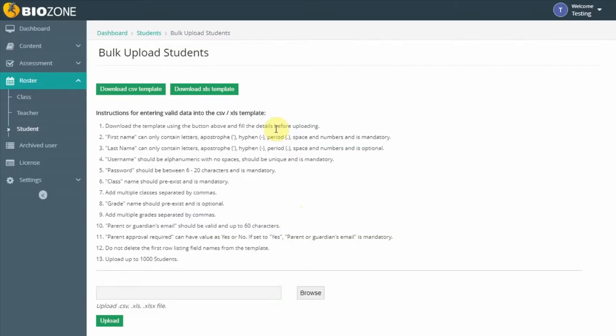Your template will look similar to the one I am showing you. Follow the instructions on the ebook site to fill in the details of the students you wish to upload.